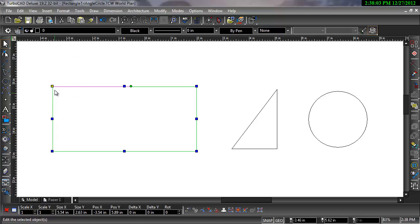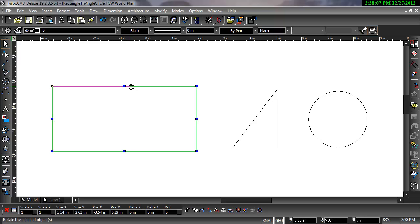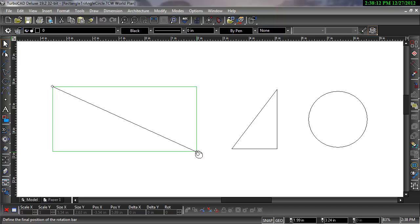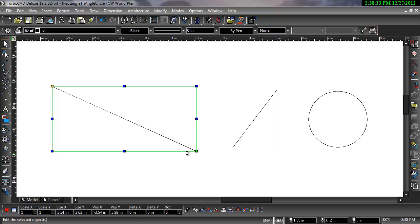The rotation handle can be changed by control-clicking the green endpoint. Once the reference point has been relocated, you can then move or rotate the object from that point.